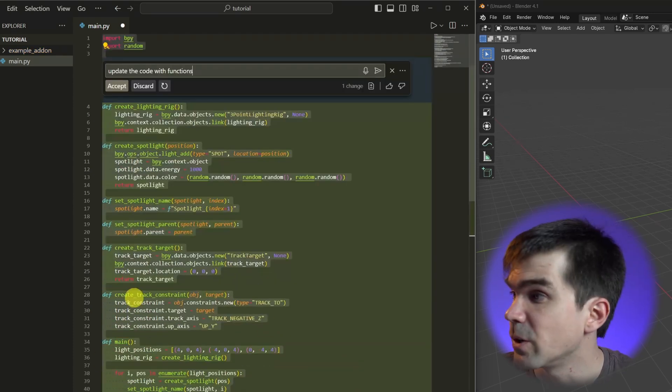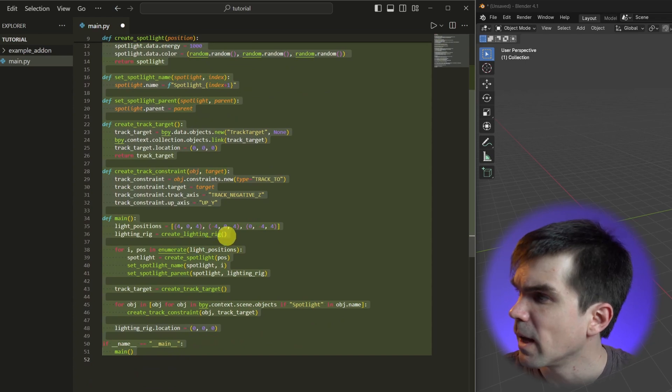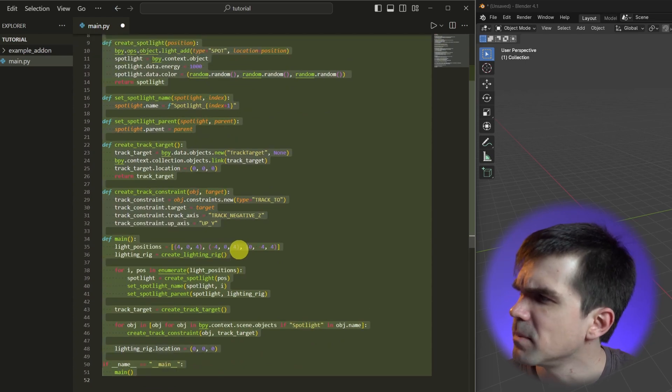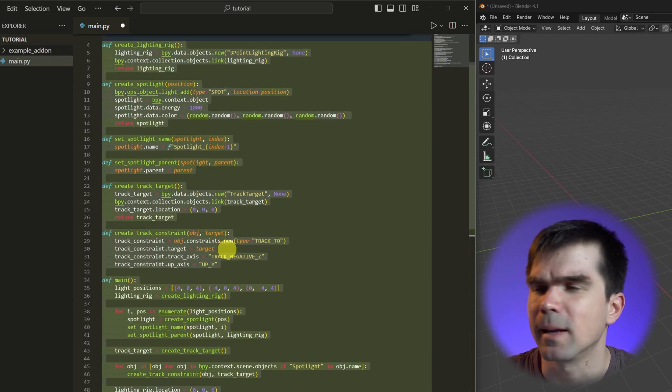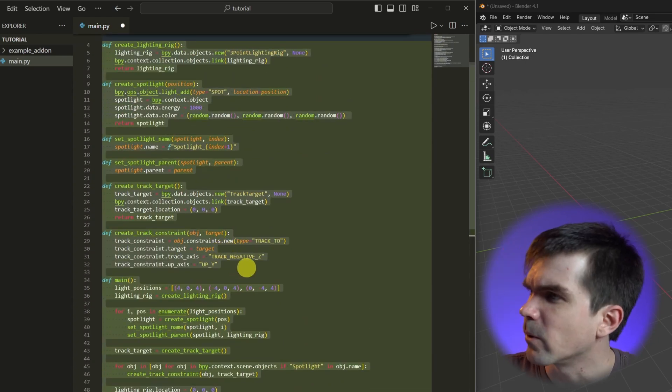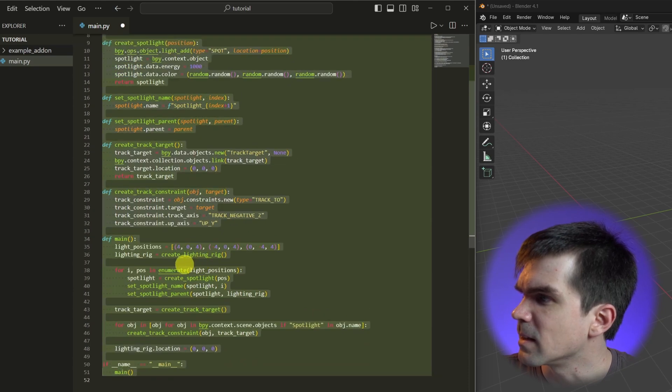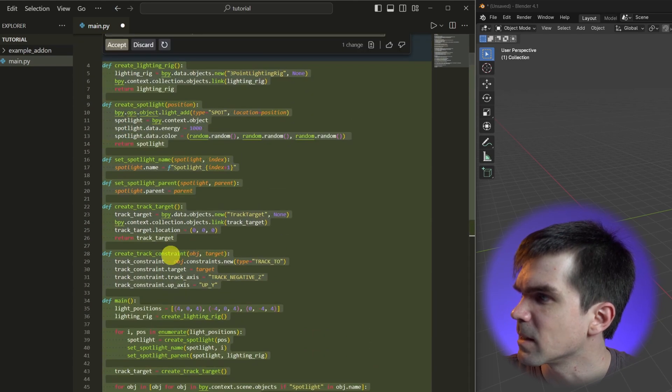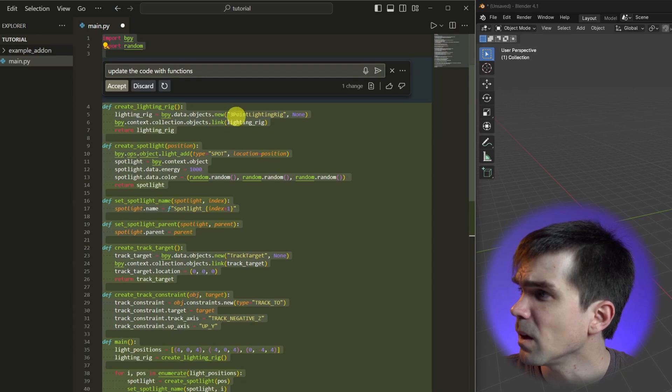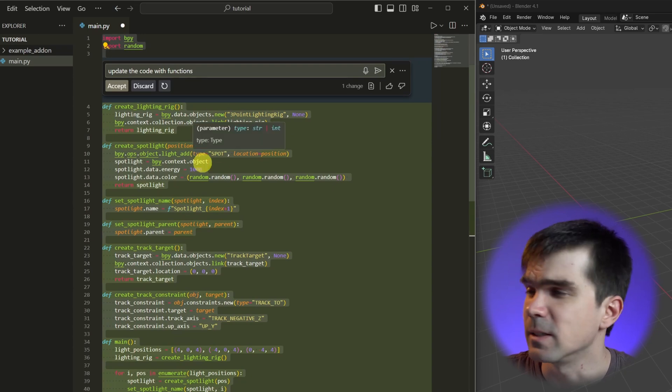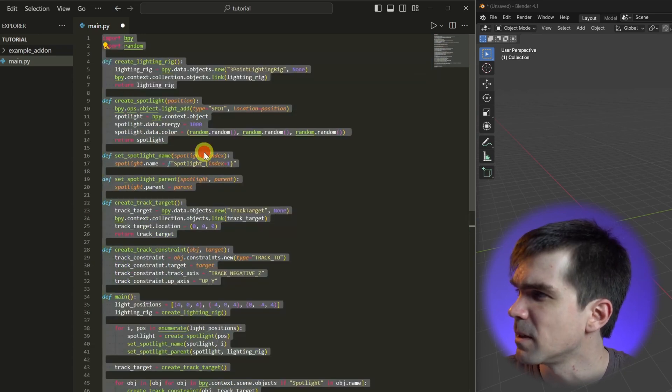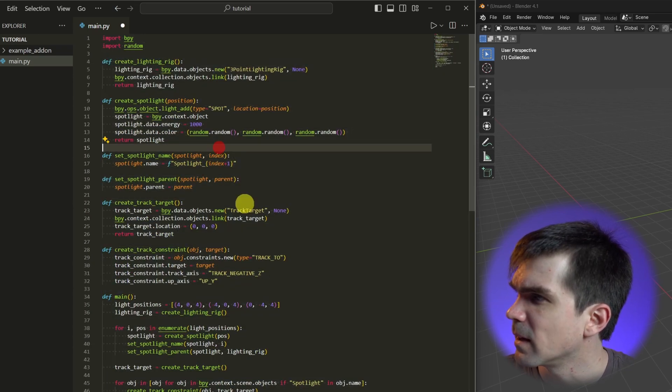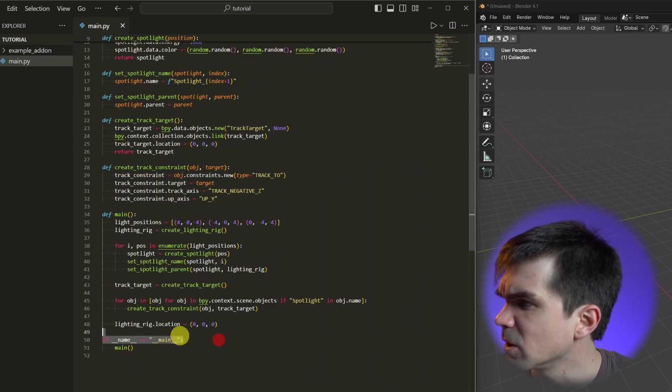And it generated all those functions. It actually probably split them up more than I would like, but I can work with that. You can see that it's created a main function and split up the different parts of the functionality into separate functions. I'm going to hit accept and let's go ahead and save that.